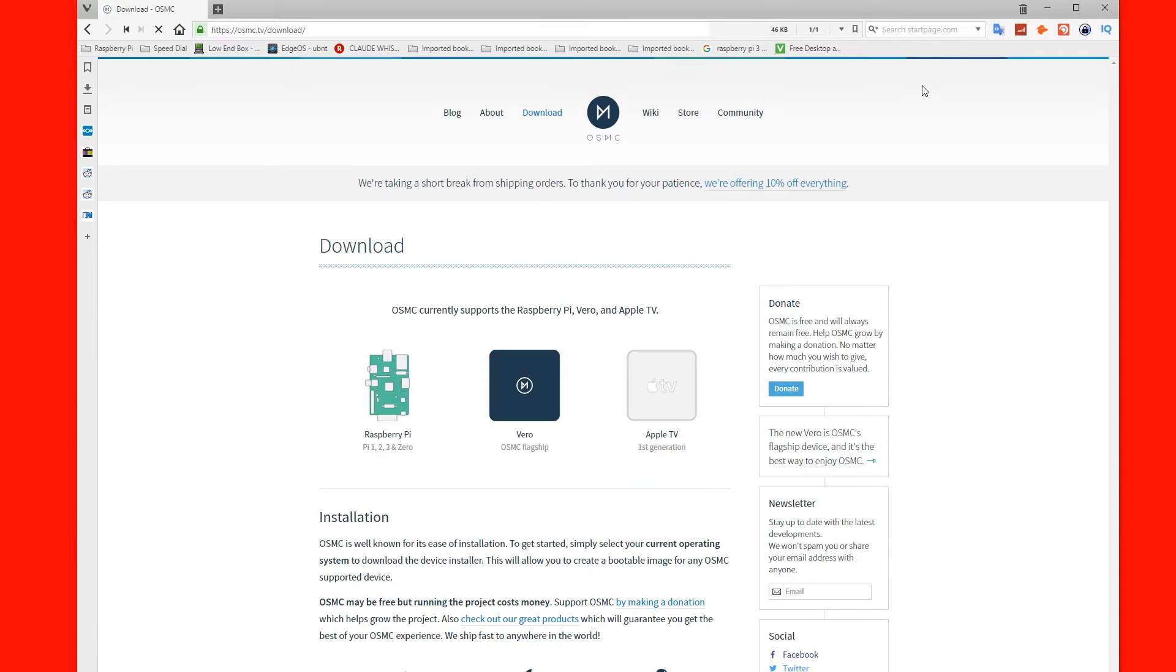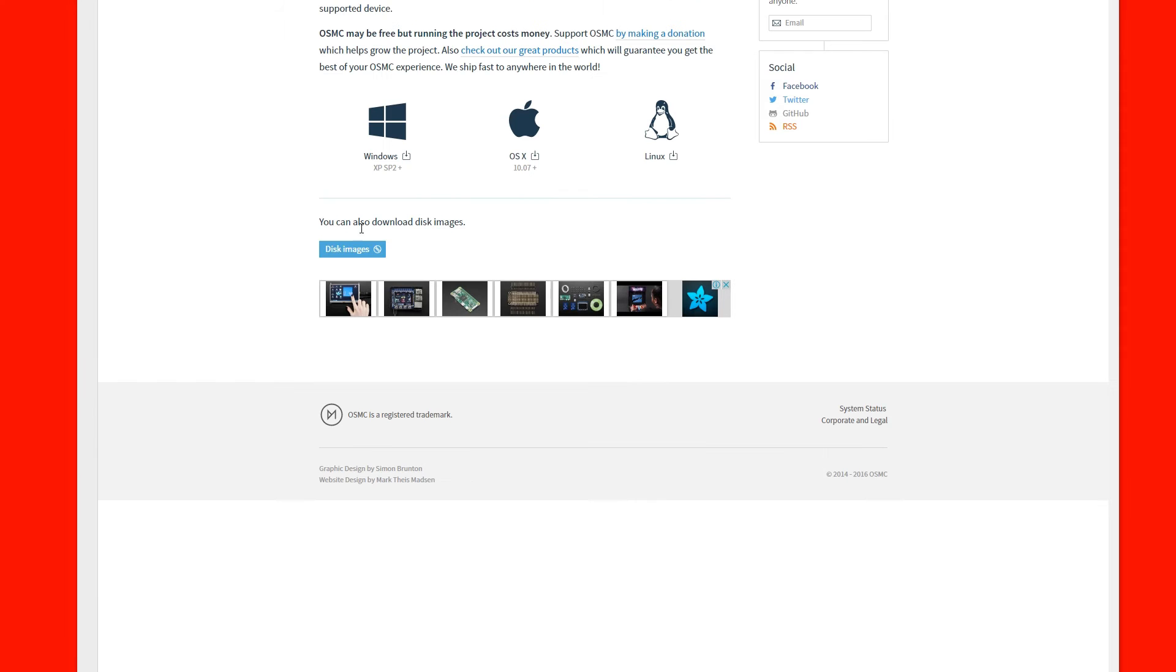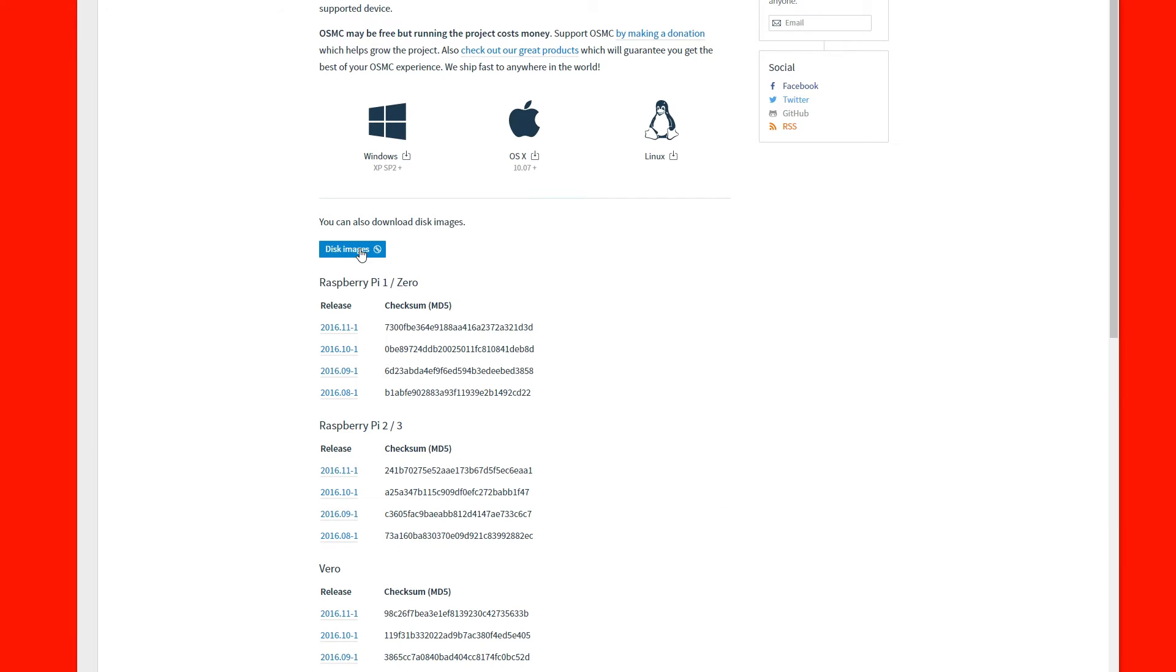Next, navigate to the Downloads menu. Scroll down and click on the Disk Images button. This will expand a large selection of disk images. Navigate to your Raspberry Pi version and choose the most recent release.